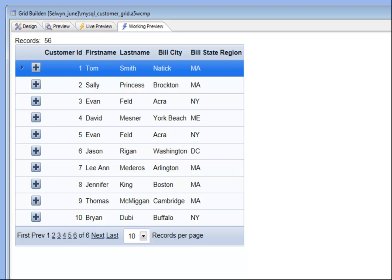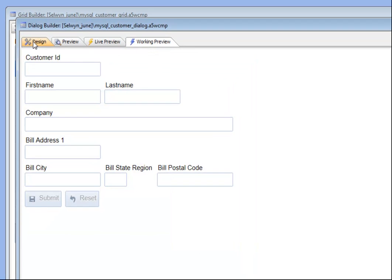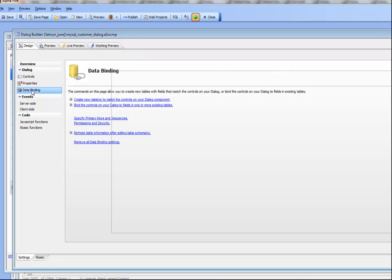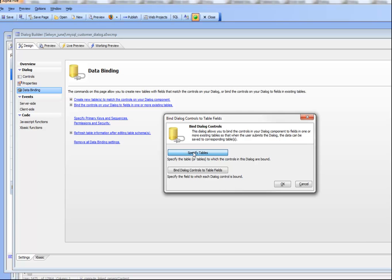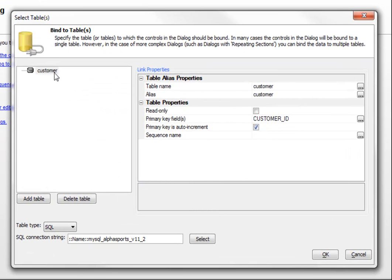Let's take a look at how this was achieved. Going back to the dialog component, it is bound to the same table that the grid is based on — the MySQL customer table — and the primary key is customer ID.